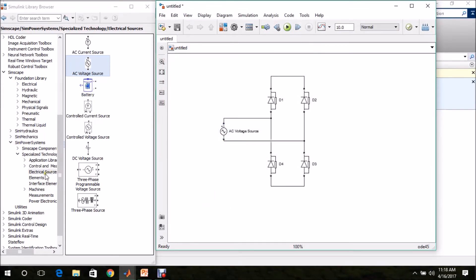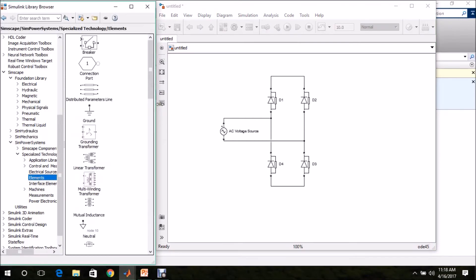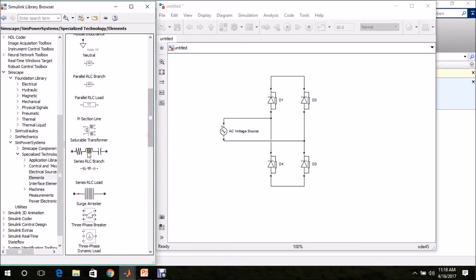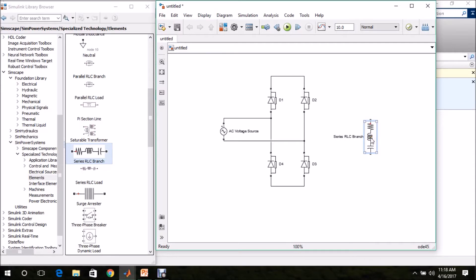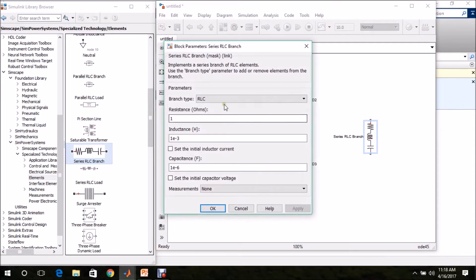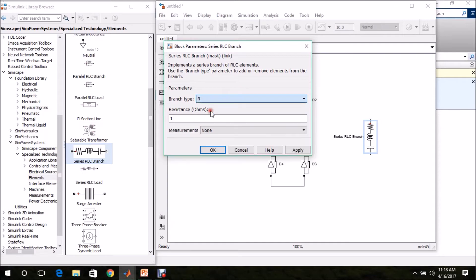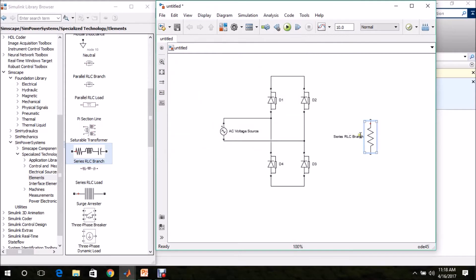Then we need a resistive load. Go to SimPower Systems, Specialized Technology, Elements — there we can find Series RLC Branch. Drag and drop it and press CTRL+R to rotate. We need only R, so double-click and set branch type to R with a resistance of 10 ohms. I am renaming it as R.